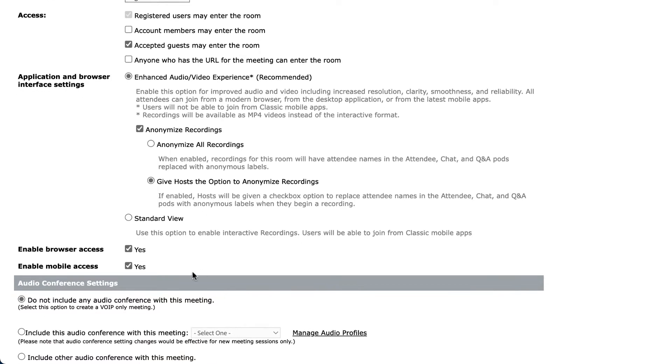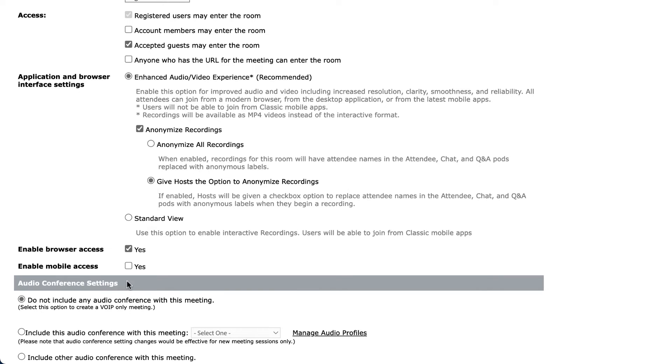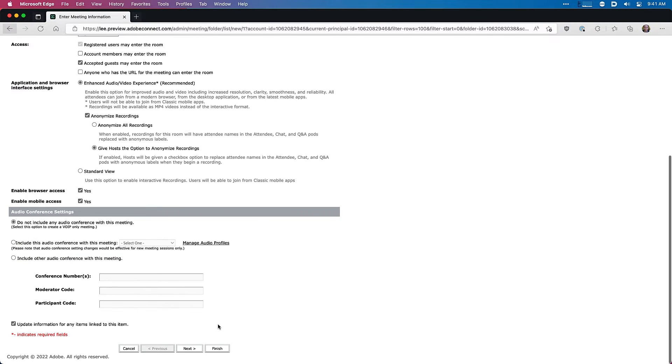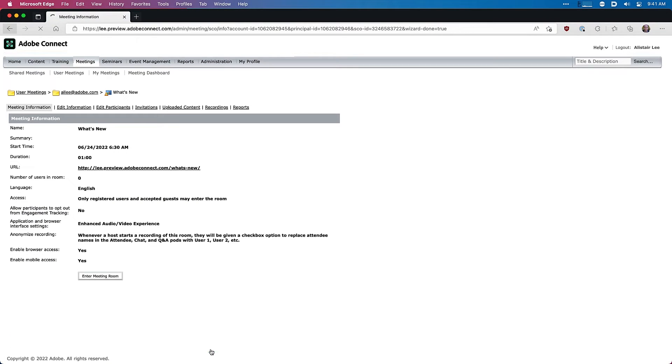There's also a new option here to enable or take away access from mobile devices. If you've set up a very rich virtual classroom, for example, you may want to force people to come in through a desktop. I'll hit finish and let's enter the room.